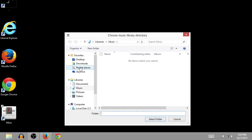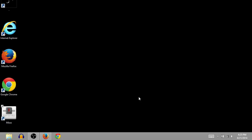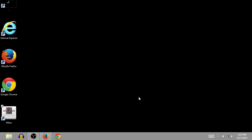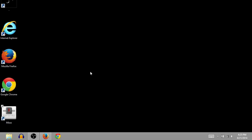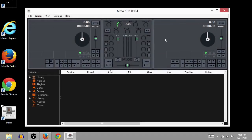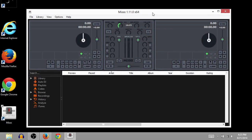So, this is saying, where's your music library? Well, I don't think I have any. So, I'll just say Cancel. And it'll still open. But you'll want to tell it where your music is. And here you go. You've got MIXXX installed.